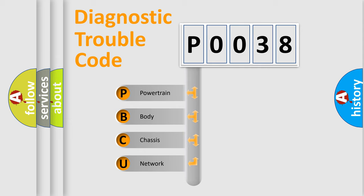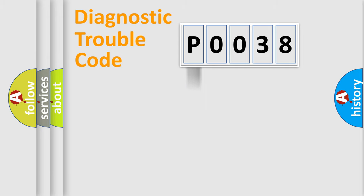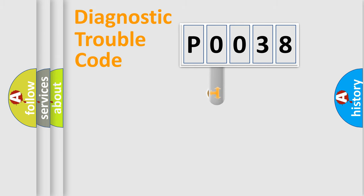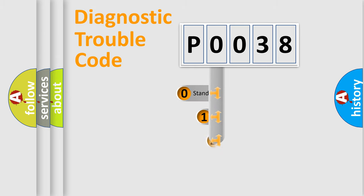We divide the electric system of the automobile into four basic units: Powertrain, body, chassis, and network. This distribution is defined in the first character code.